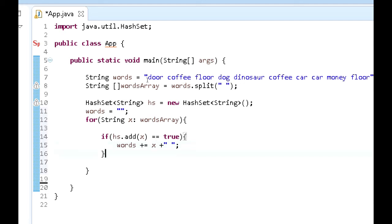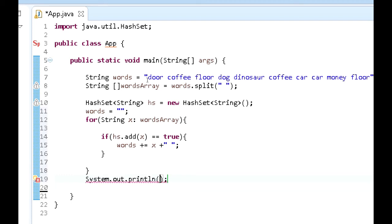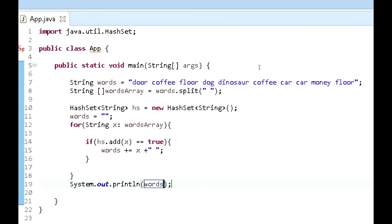So what we want to do now is just print this out at the end. Sysout, words. Now, before we even run it, let's just run through this one more time.